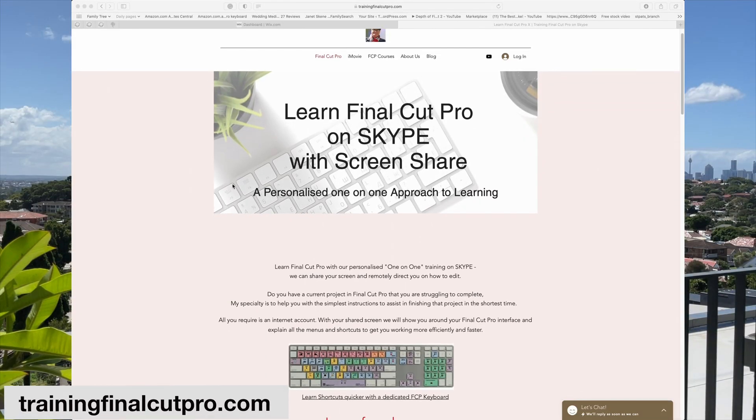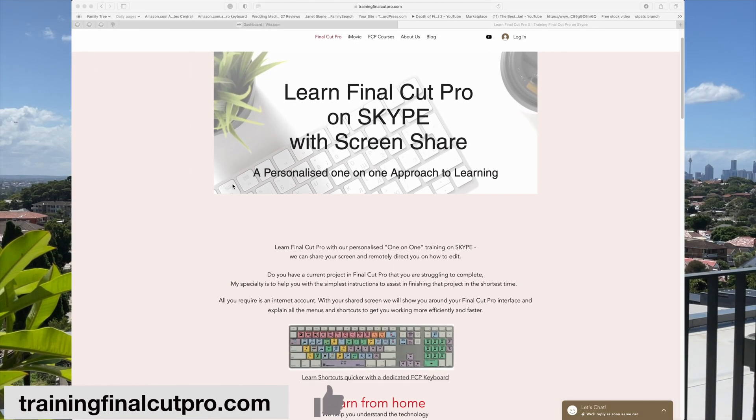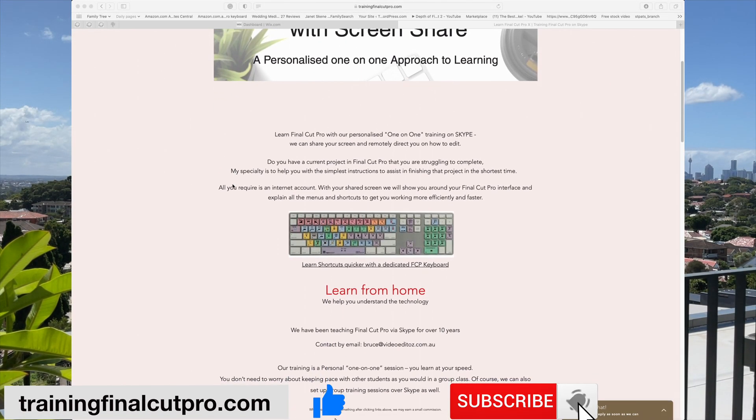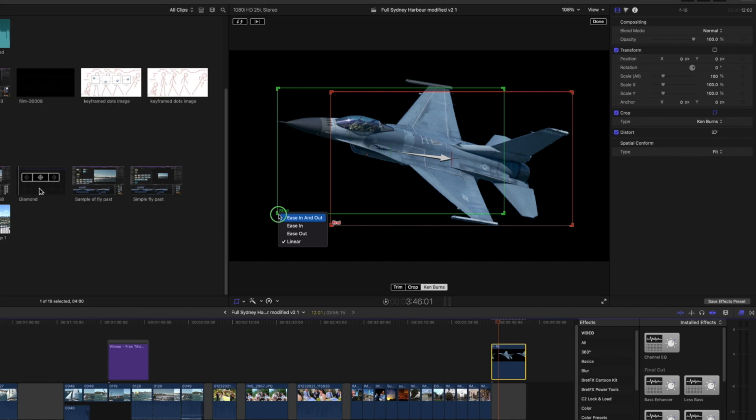I'm Bruce McBride and I can provide training in Final Cut over the internet. Just click on this link www.trainingfinalcutpro.com and if you've got any topics you'd like covered let me know in the comments below. Let's get right into it.